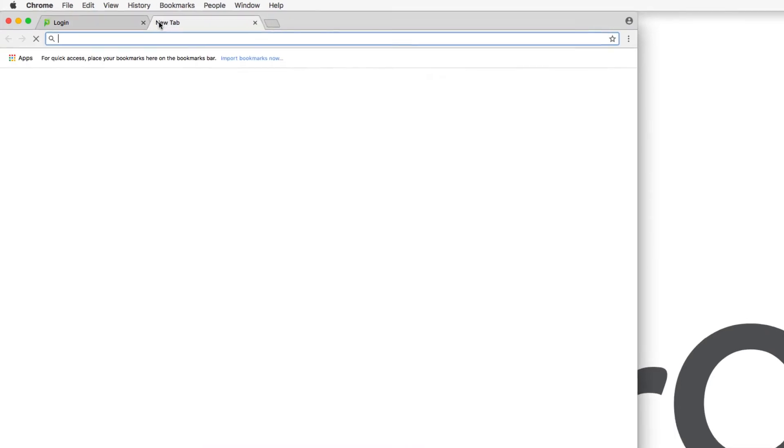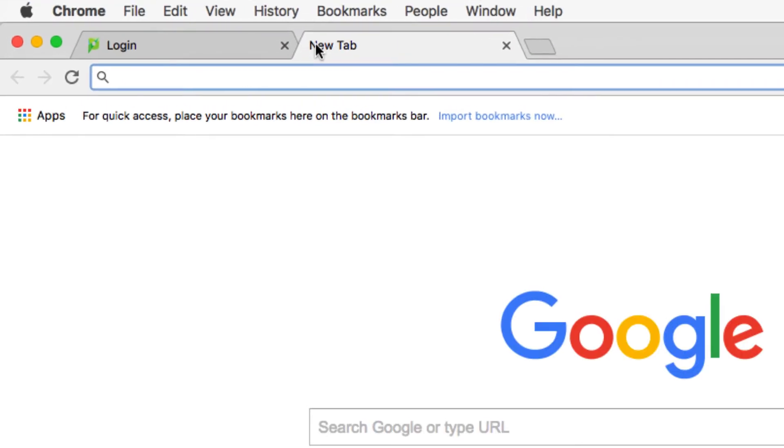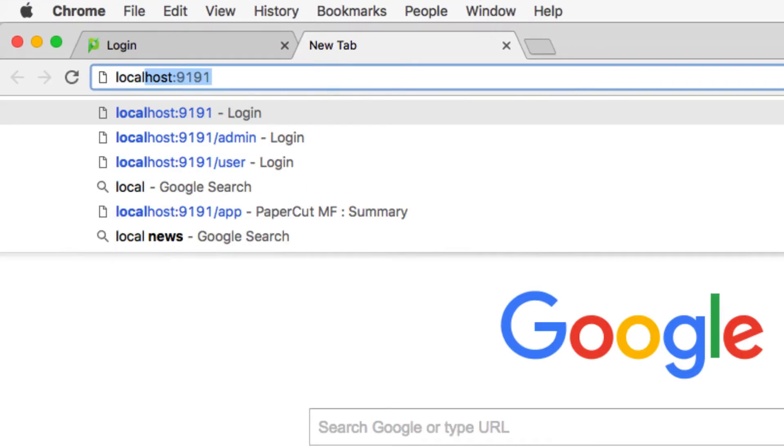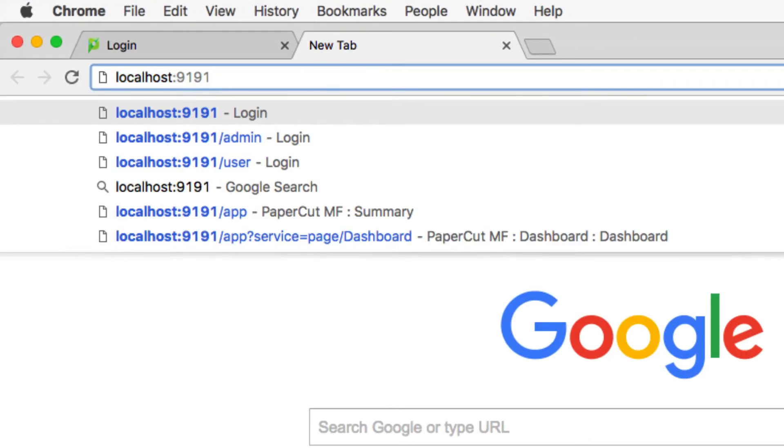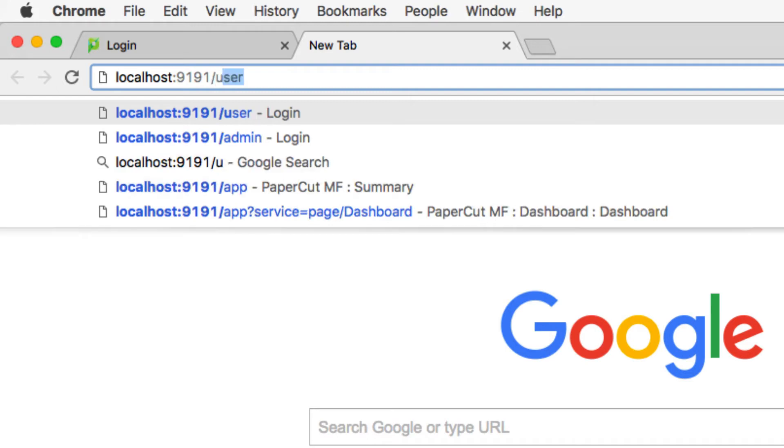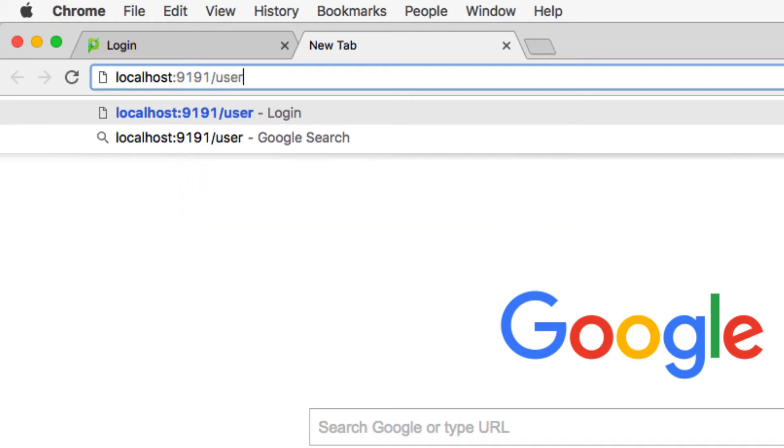Alternatively, users can open a web browser and navigate to the PaperCut server hostname or IP address, colon, 9191 slash user.